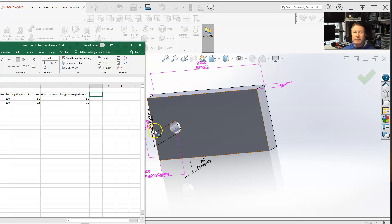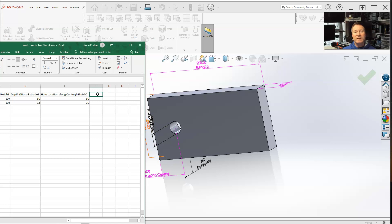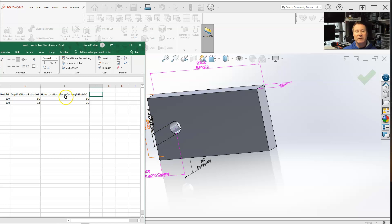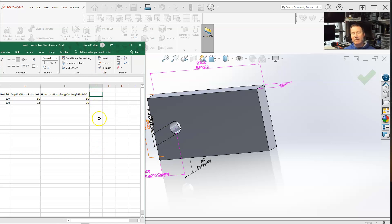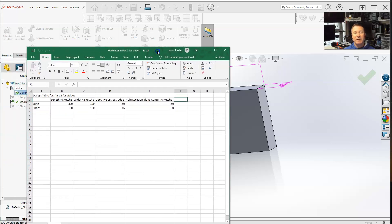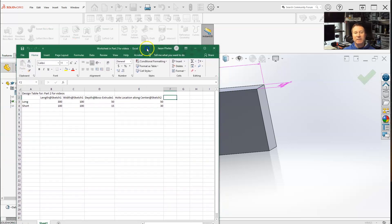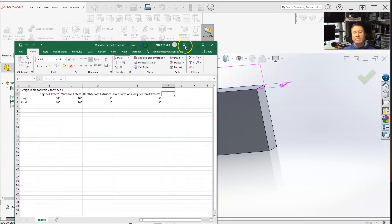We could just type in, if you know exactly what the name of your dimension is, type in your dimension here. It'd be like whole location along center at sketch two. You type that in here, and that will add, physically add the dimension to the feature.